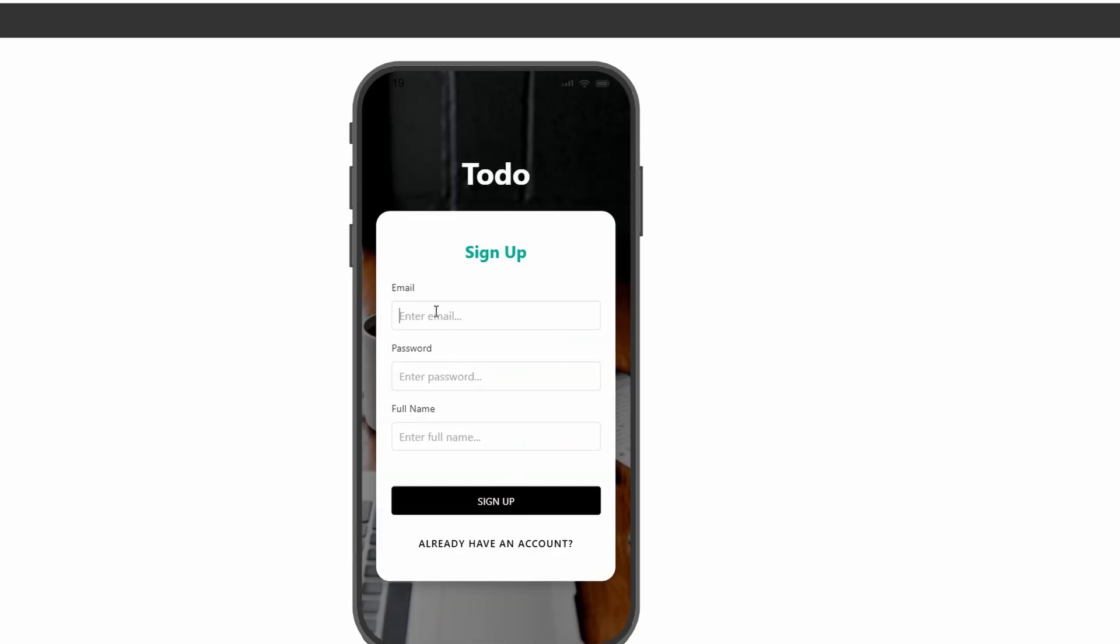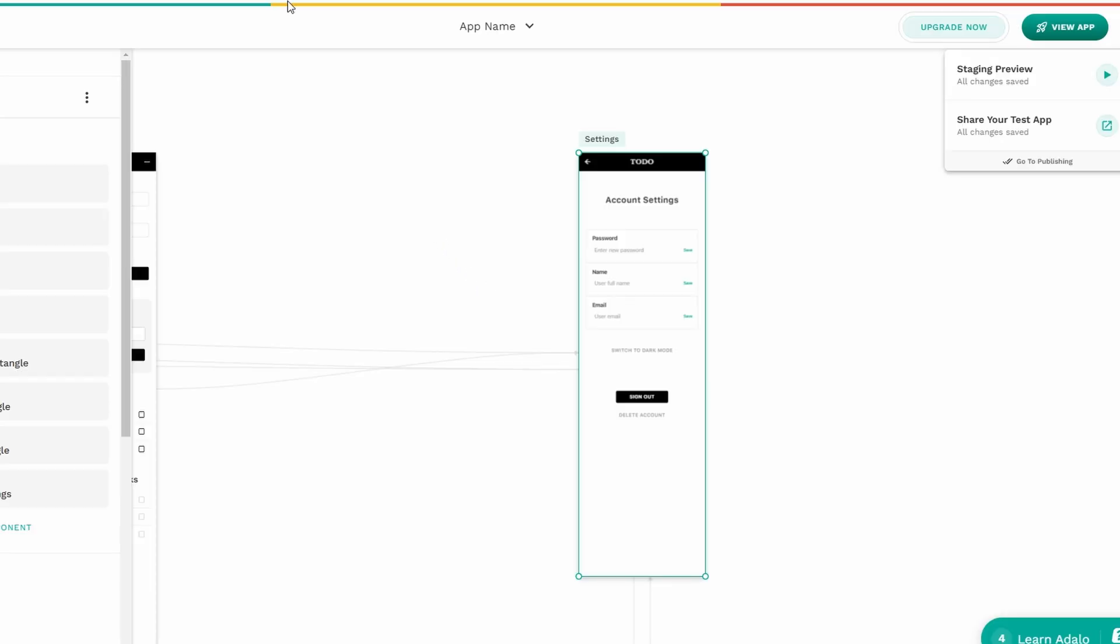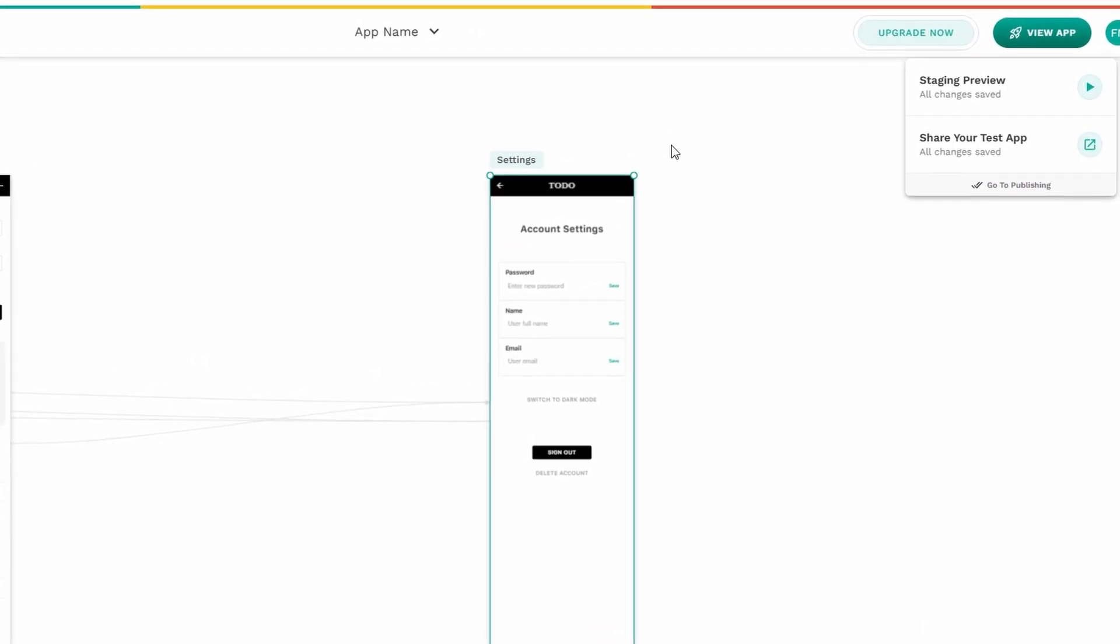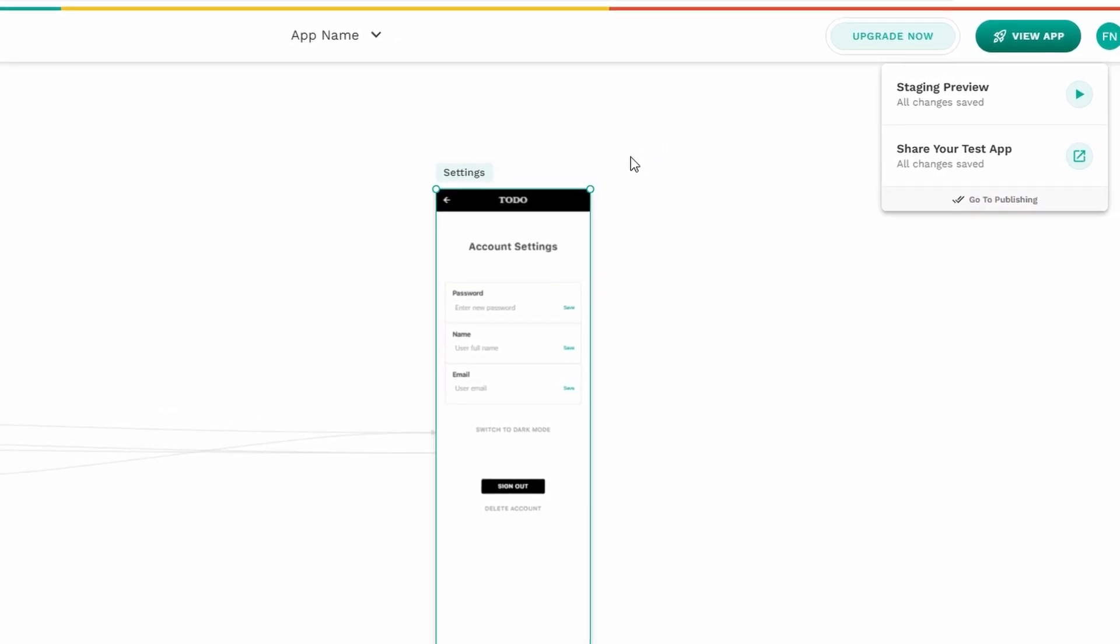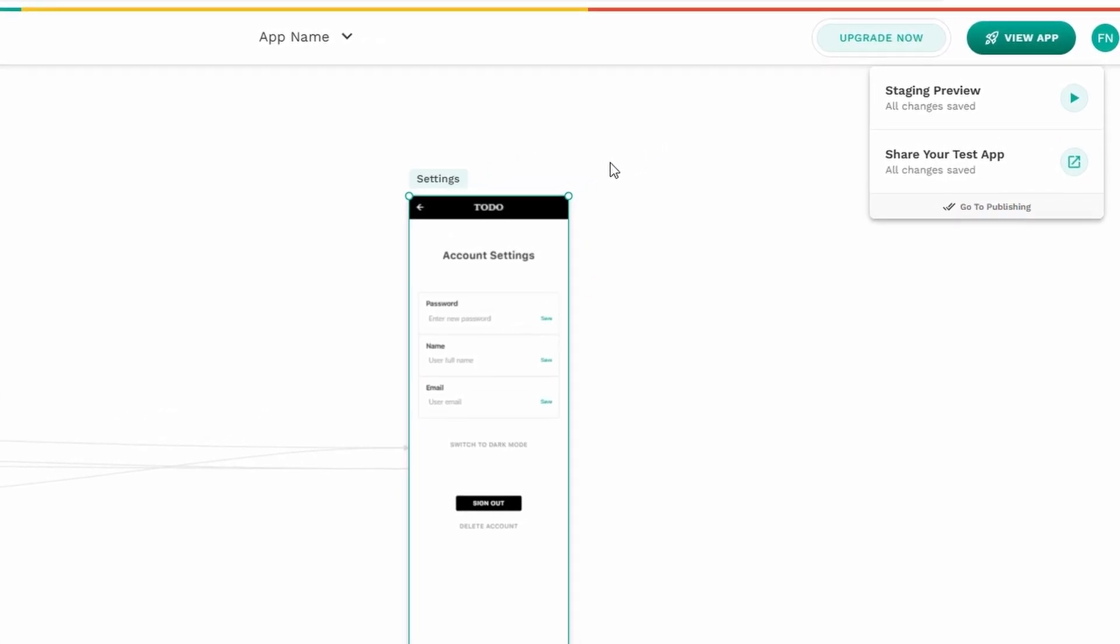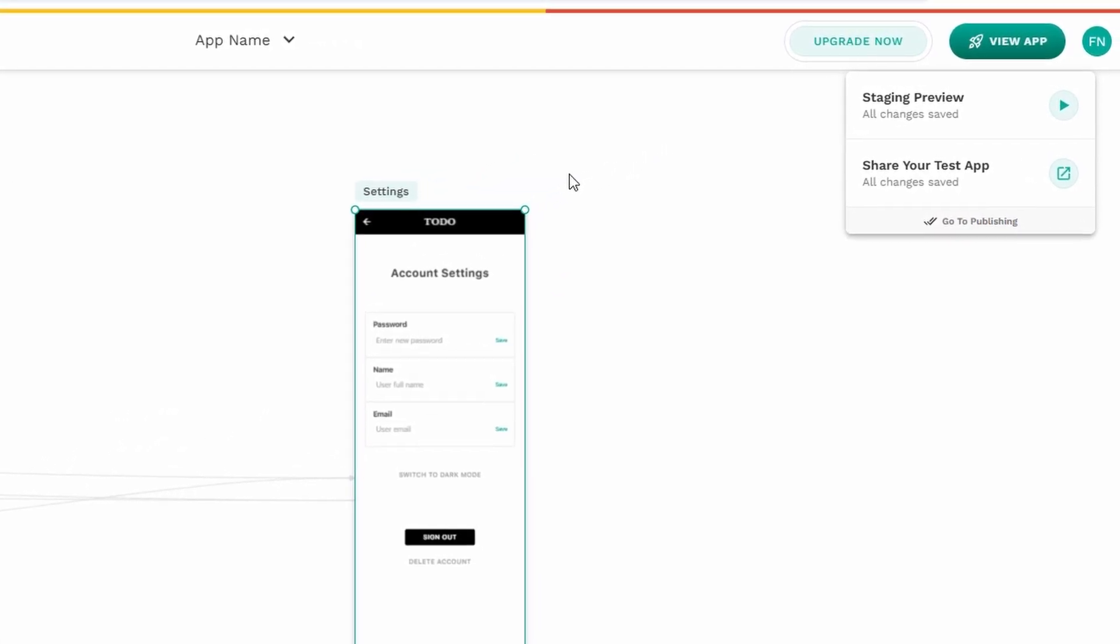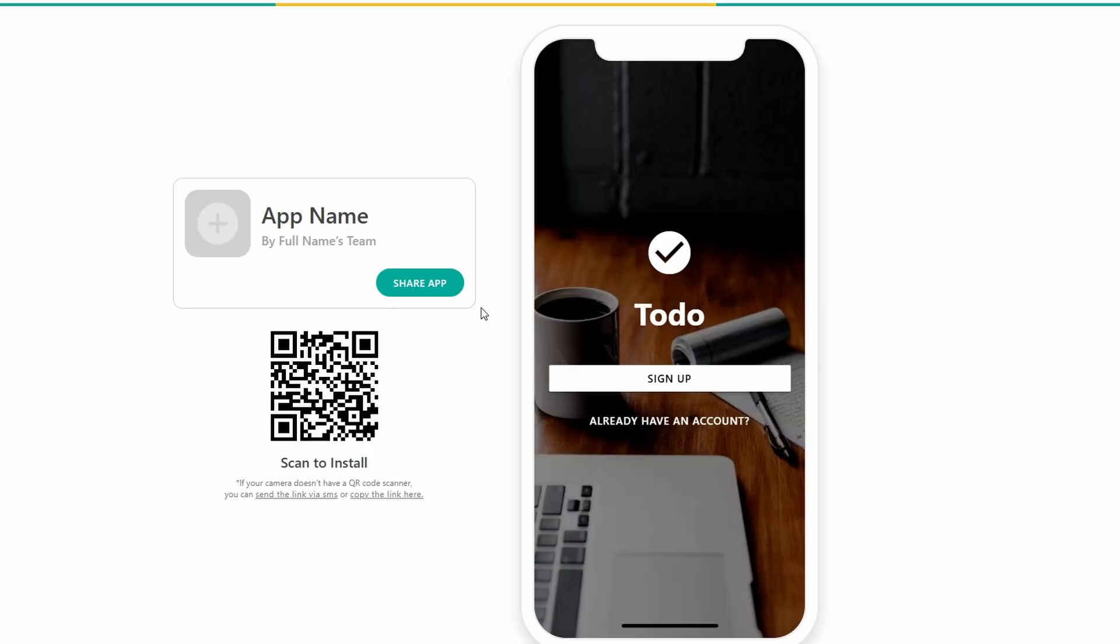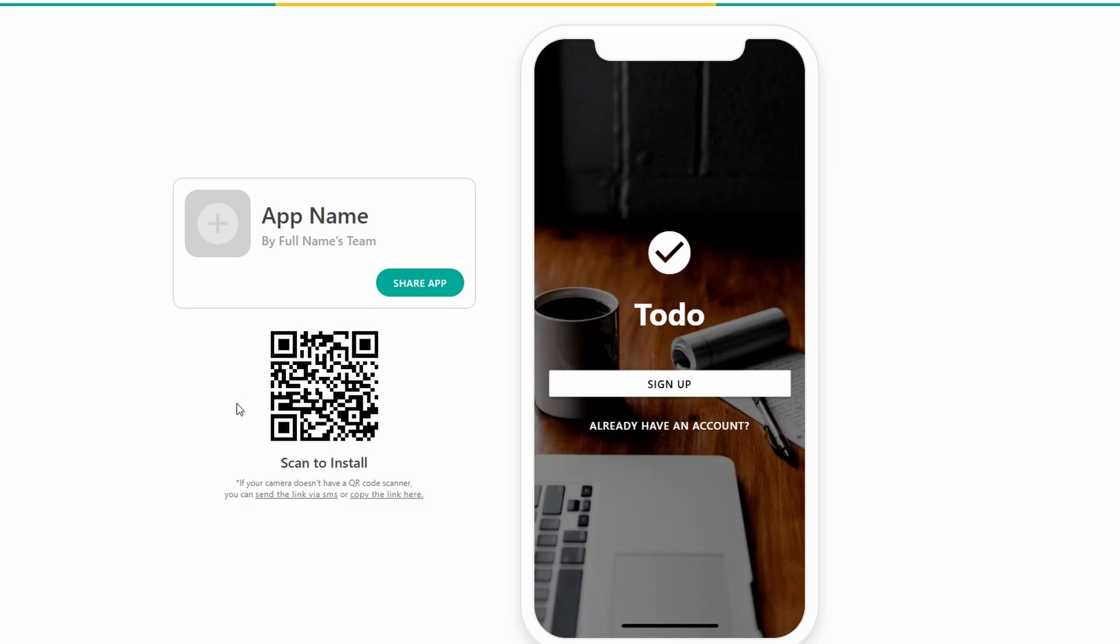Once you're happy with your app and feel like it's ready to share, Adalo makes it really easy to get the word out. You don't have to wait for your app to be published in app stores to start sharing it. First, you can grab your app's link. Simply copy the link to your app and share it with anyone you like through email, text messages, or social media. Another awesome option is the QR code feature. Adalo will generate a unique QR code for your app, which makes it perfect for in-person promotions or events.